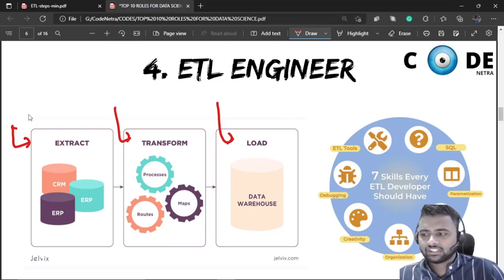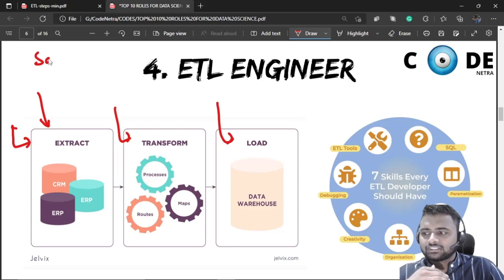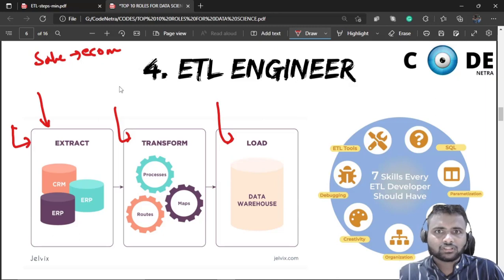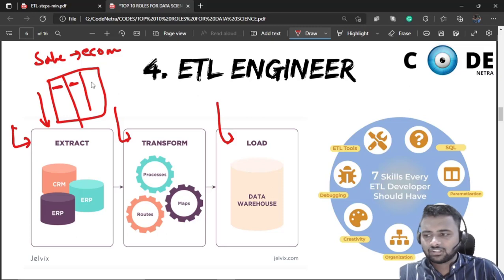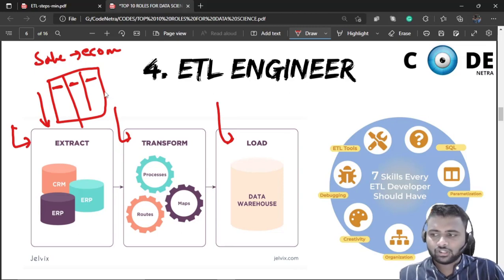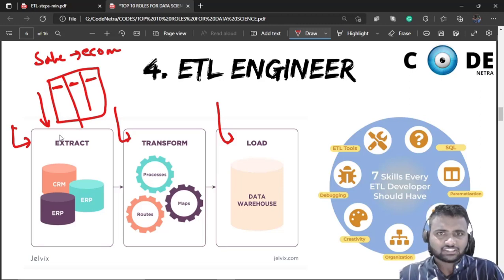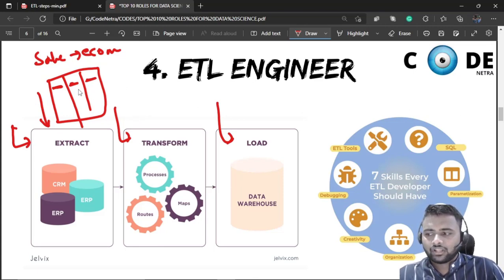During extraction, data is pulled in different types of formats. For example, suppose you have sales data from an e-commerce website — user data, sales data — it is extracted and placed into a table format with correct column names, like product name and cost columns.